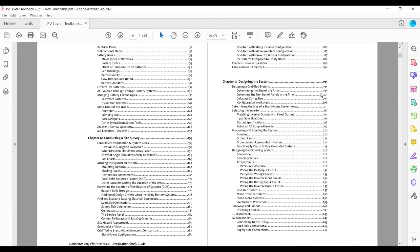Then we jump into the designing of your system, quite a lot on sizing the array, sizing string inverters, how to select your inverters.